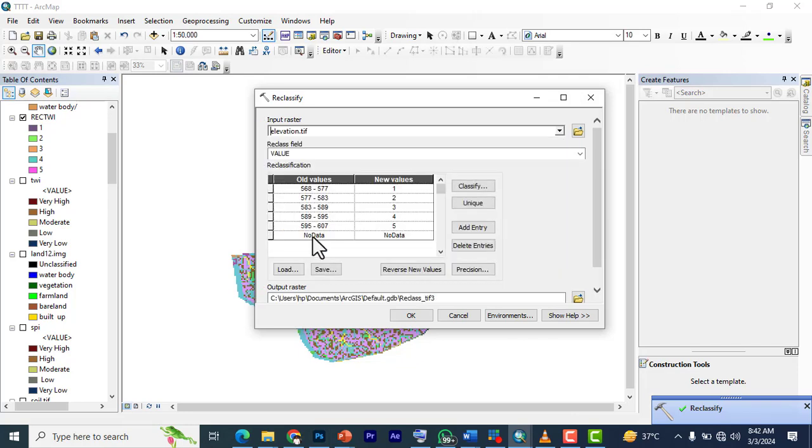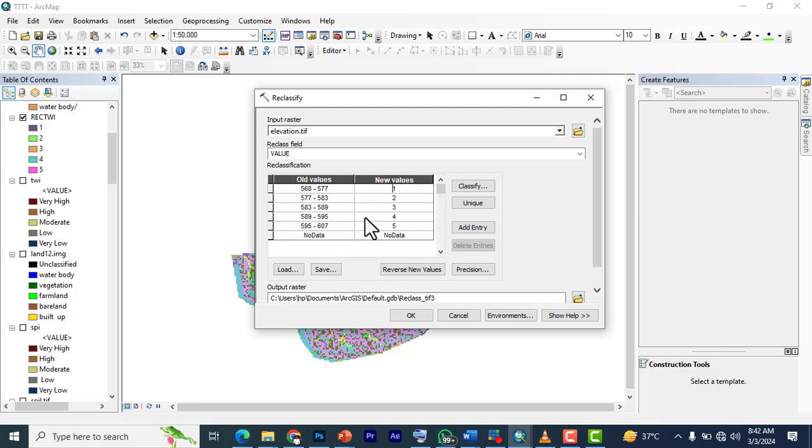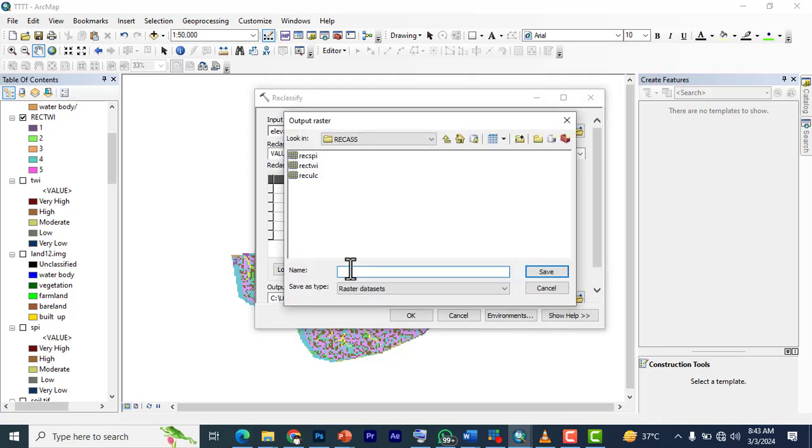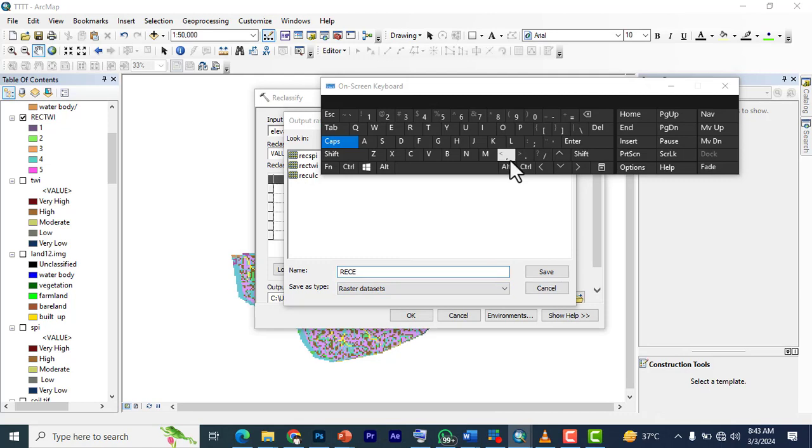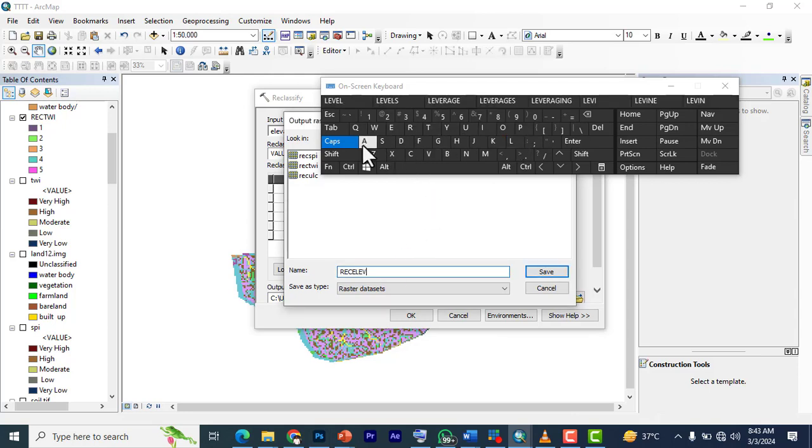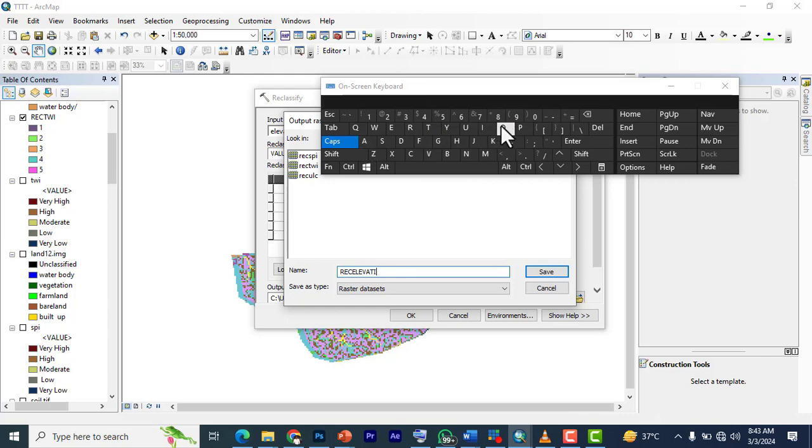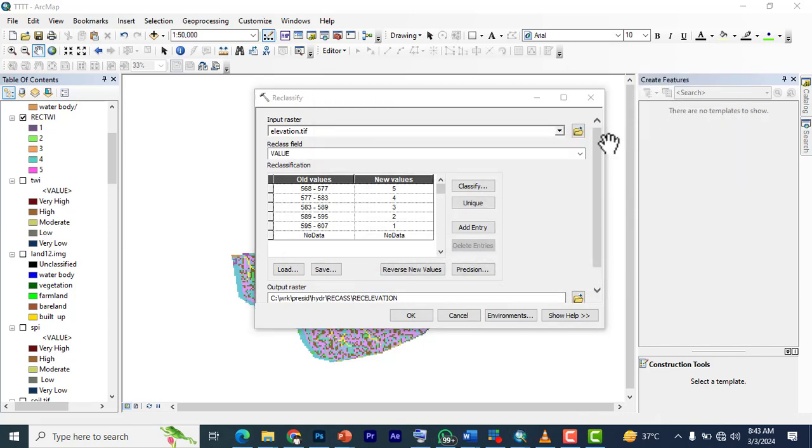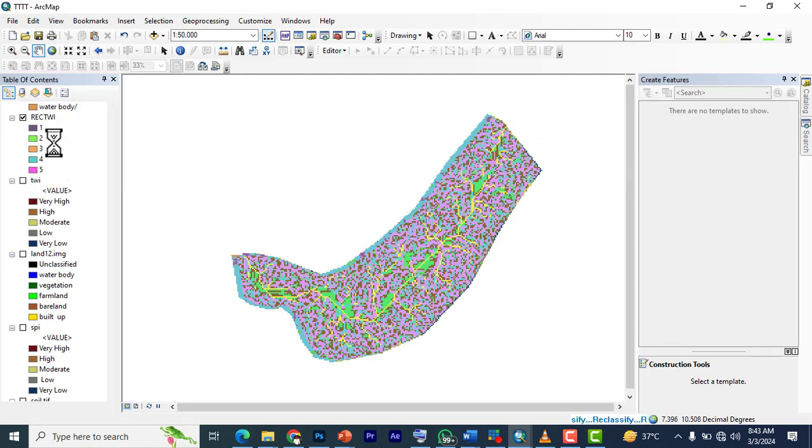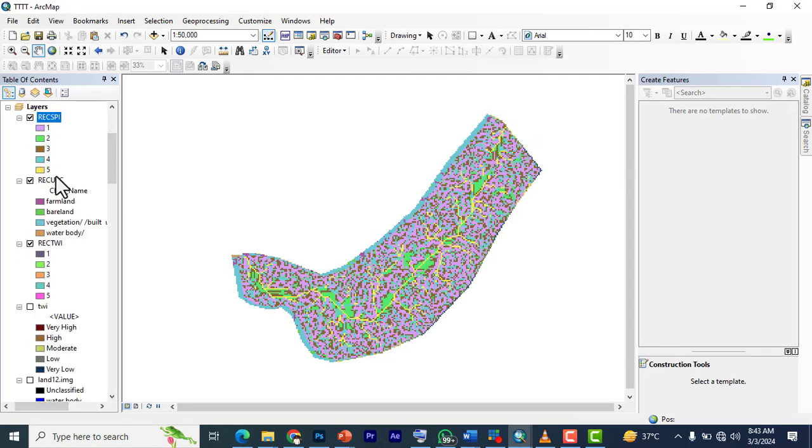We go to the next, which is elevation. Like I explained, elevation—the higher the lowest number, the highest, and the highest number is the lowest. So we're going to reverse new values. We now have the lowest as being five, followed by four, three, two, one. We click OK and say 'reclass_elevation.' Click save and OK.